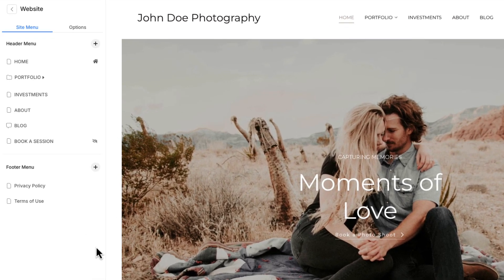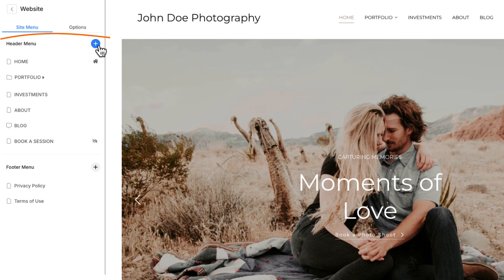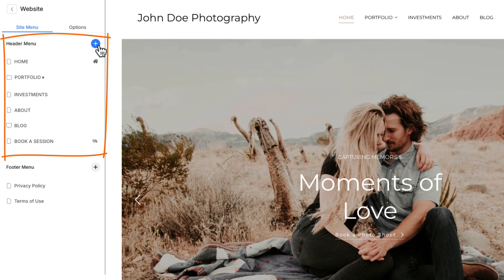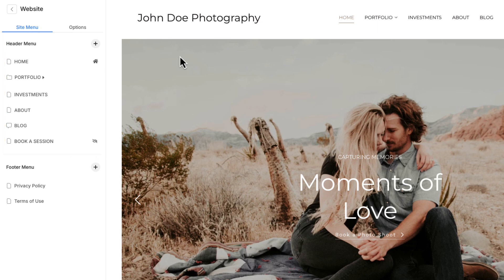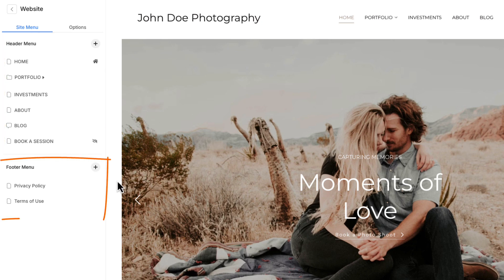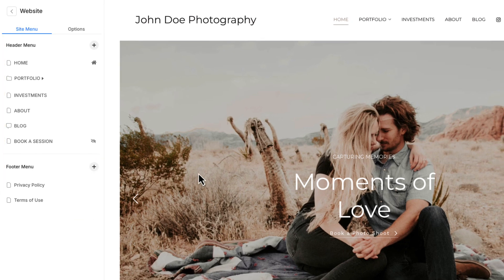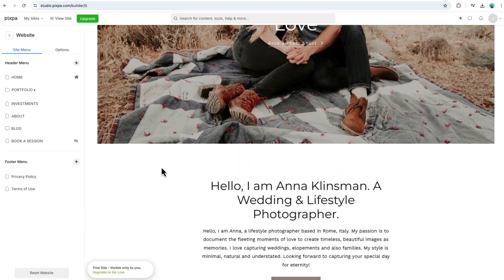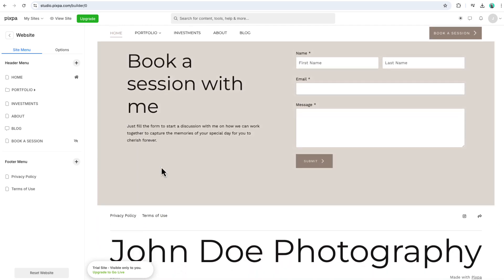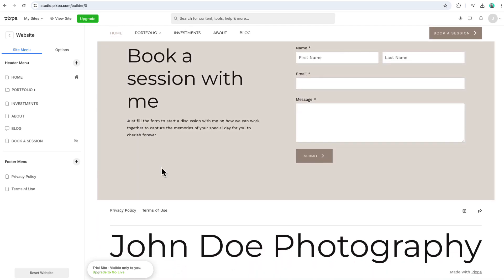In the site menu panel, you'll find two main menus you can manage. The header menu, which appears at the top of your site and serves as your primary navigation. And the footer menu, located at the bottom, ideal for secondary links like terms of use or privacy policy.